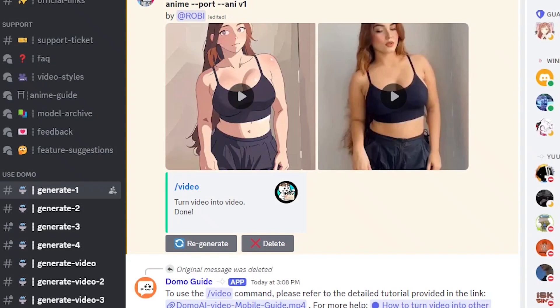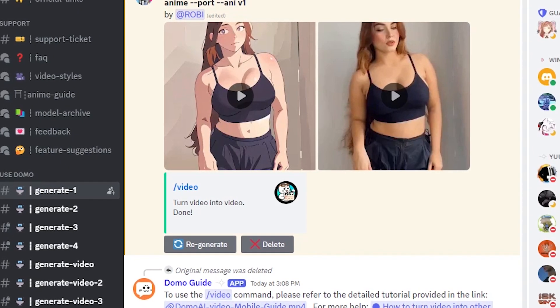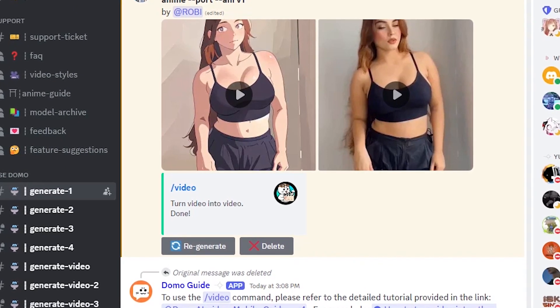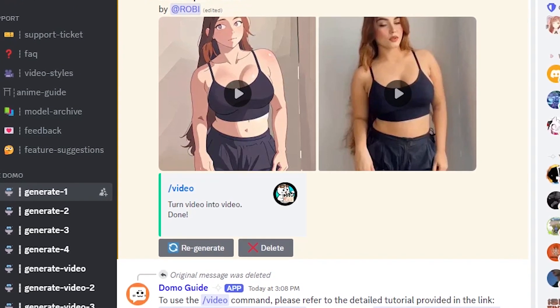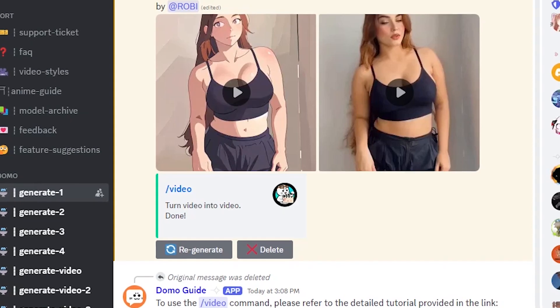The rendering process will begin, and you just need to wait for it to finish. It usually takes a few minutes. Alright, our video has been converted. You can now download it and use it as you like.